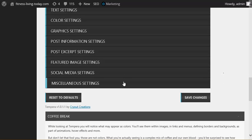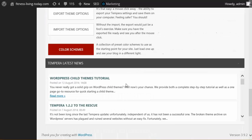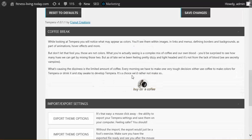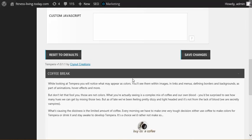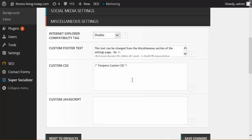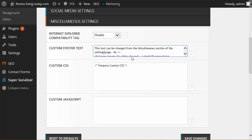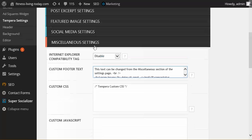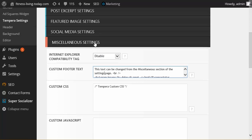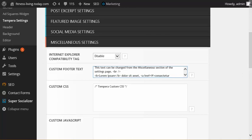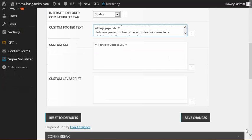And also for those of y'all that want to add copyright to your website name, to your business name, you can do so here in the last settings of miscellaneous settings. You can come down here and add custom footer text. Just make sure you always save changes.